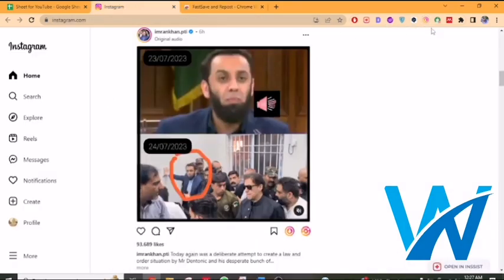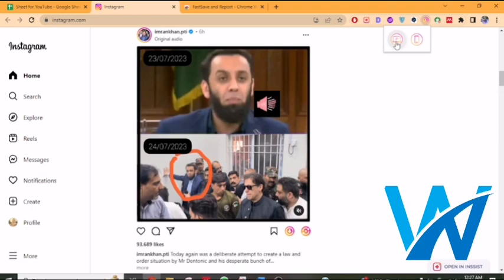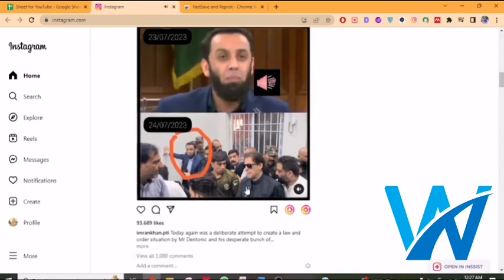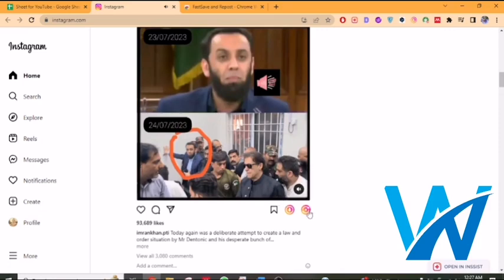Now go to Instagram. Click on the computer version — this is the computer version of the extension. At the bottom of each post, you will see a download button and a reposting button. Click on the reposting button.